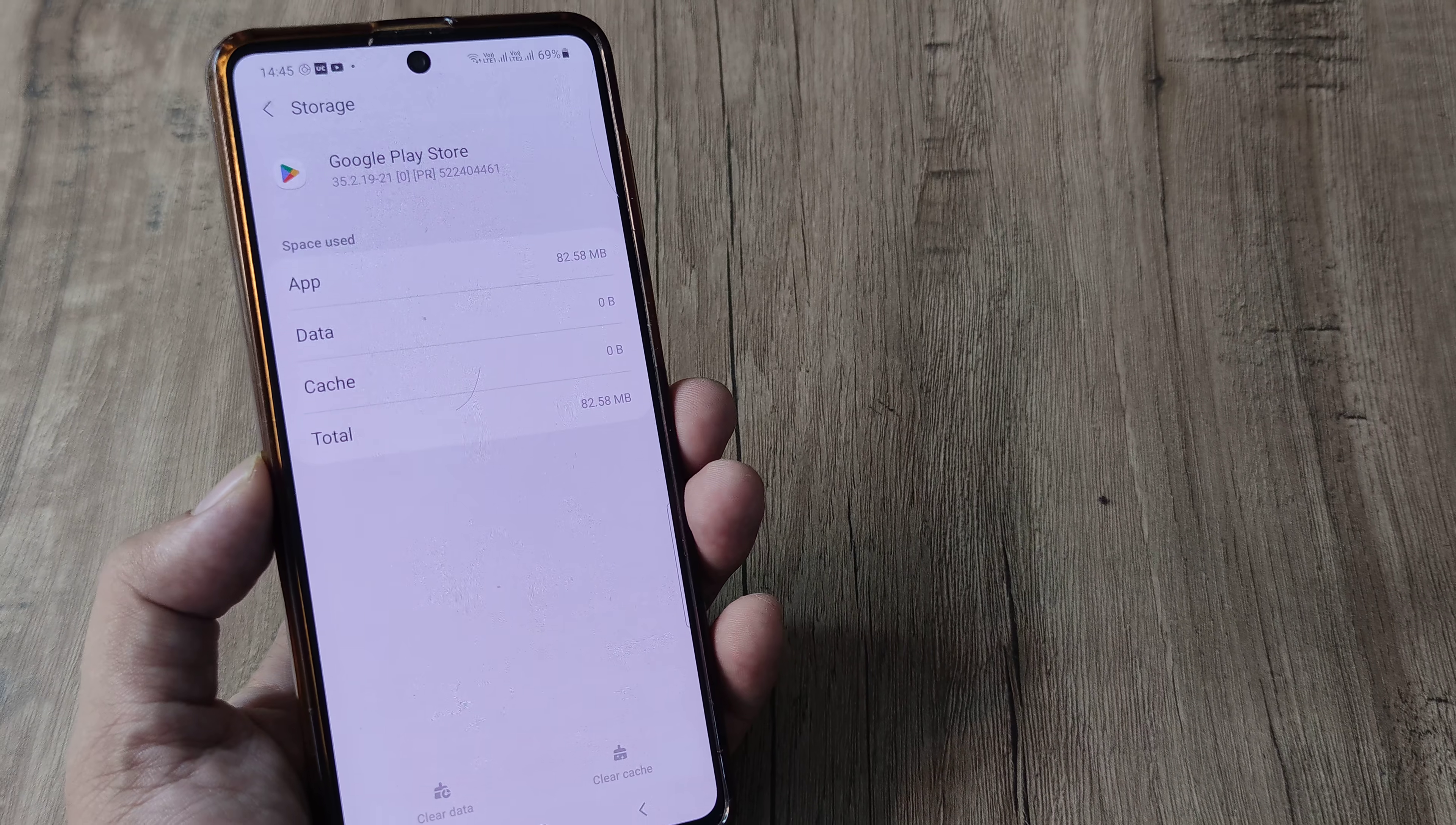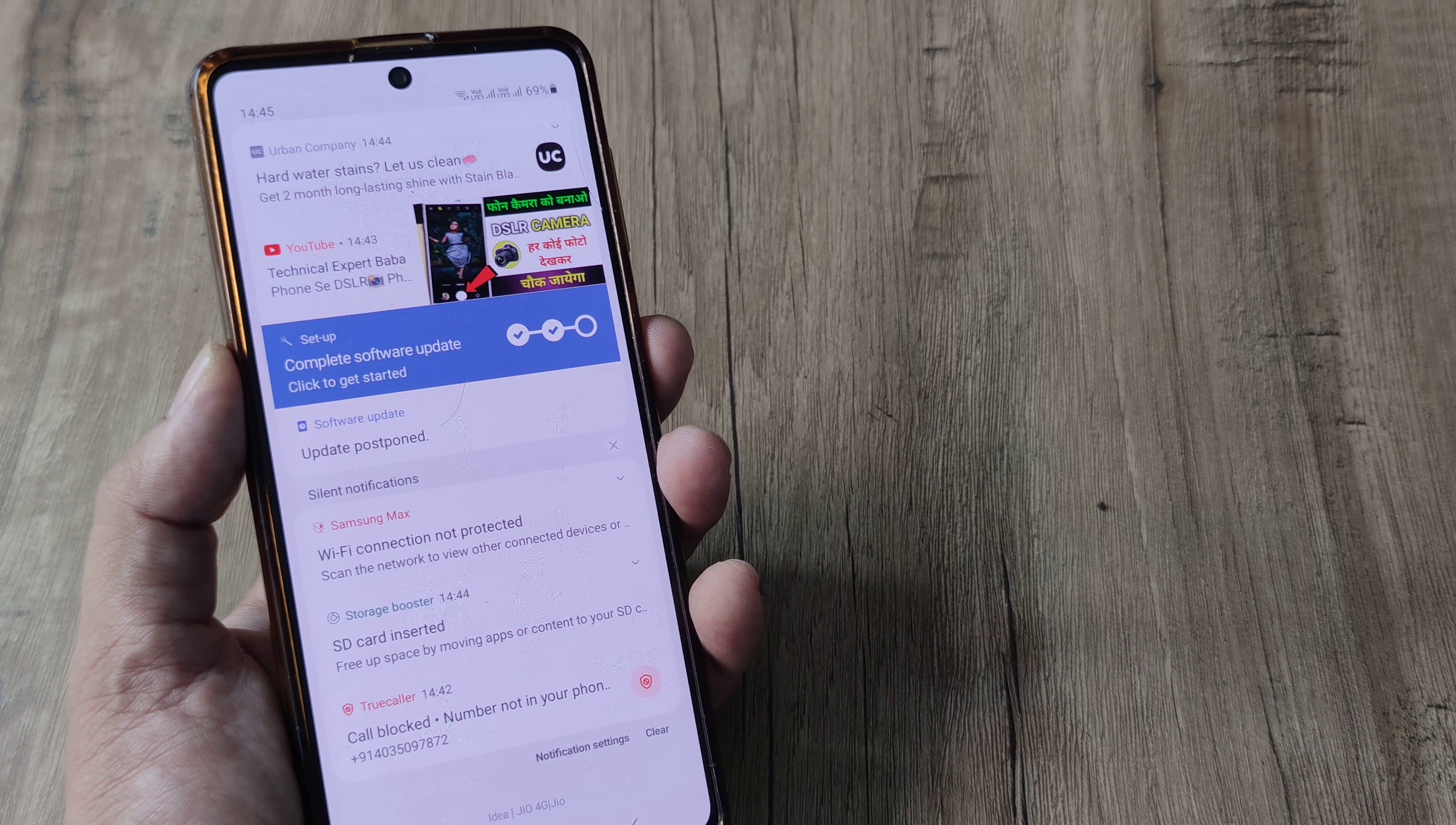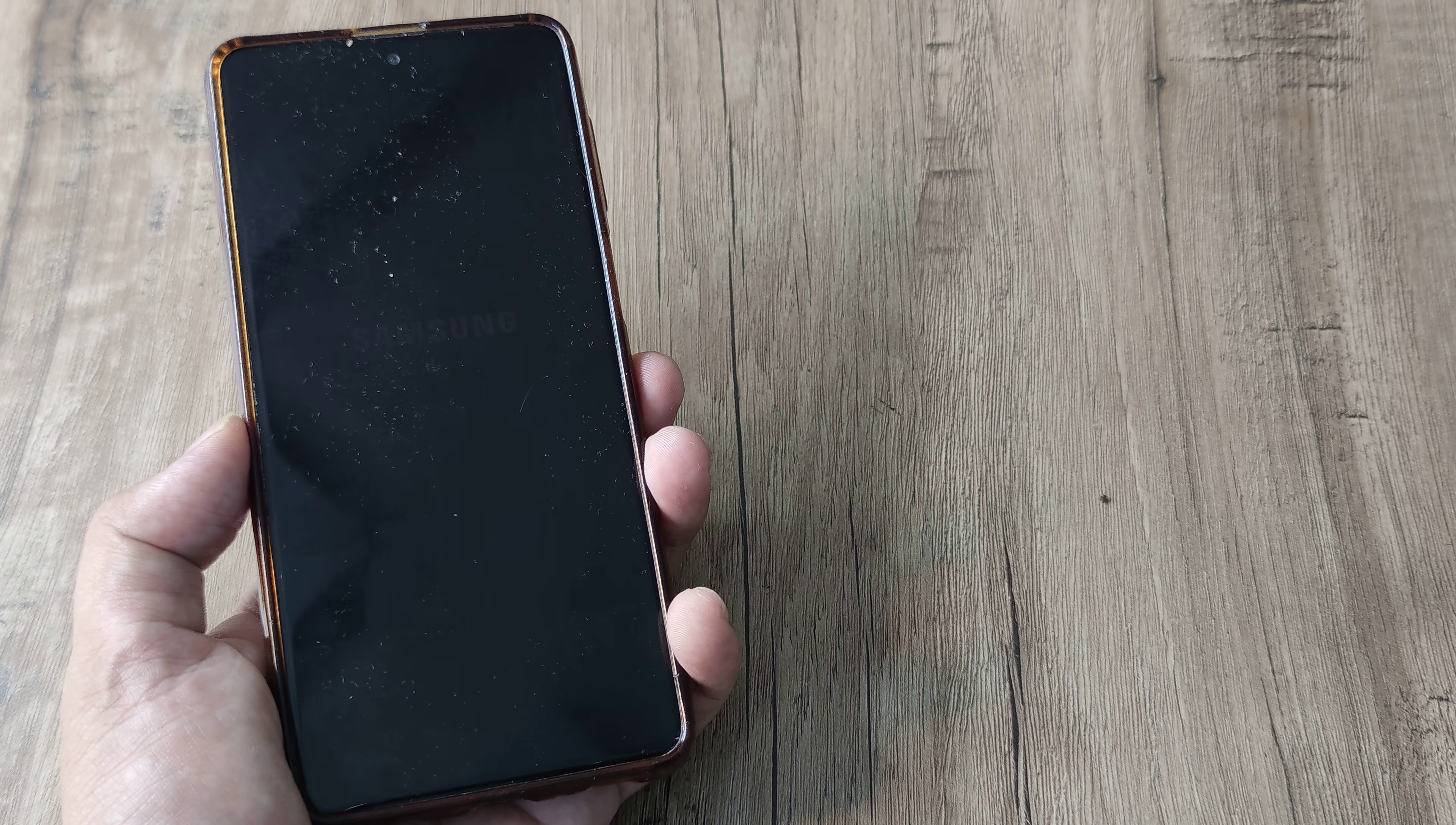Now once you do this, just give the phone a small restart and hopefully the problem should not persist. Again, you will not see the notification here for Google Play services. And even on restarting the device, everything should be just fine. I'll just restart the device and things should work magically.